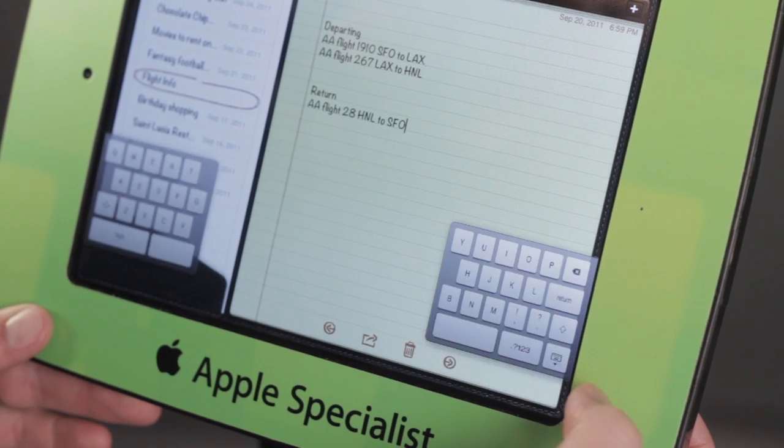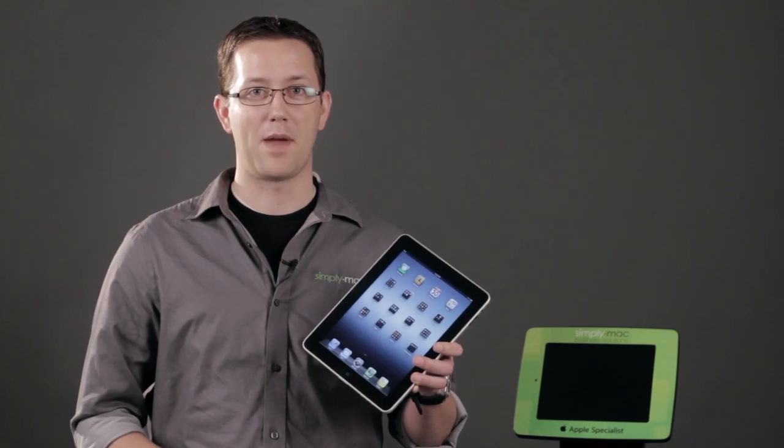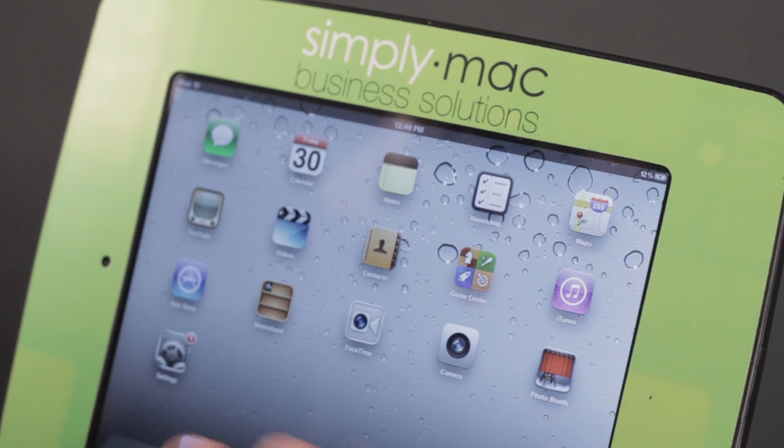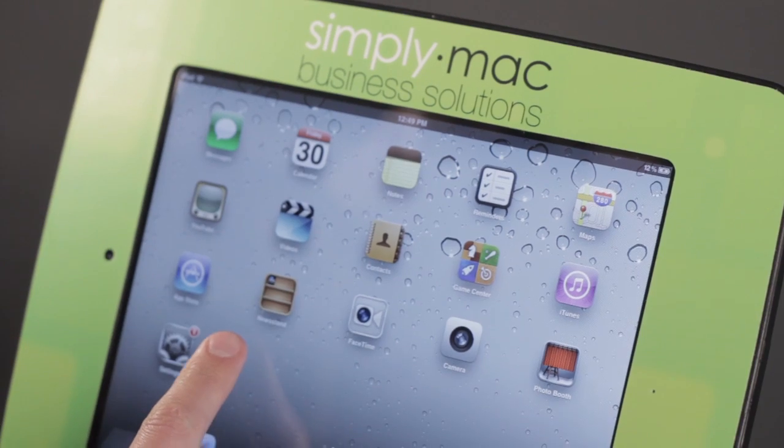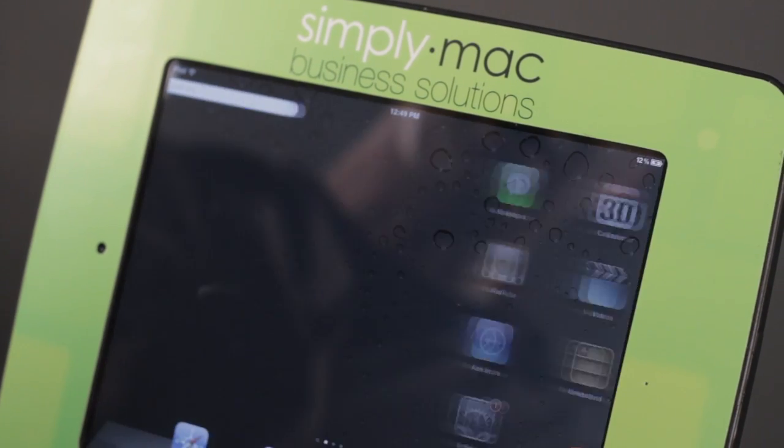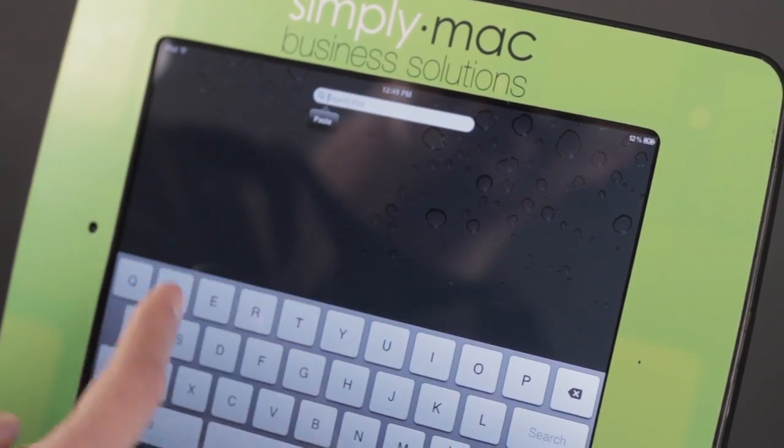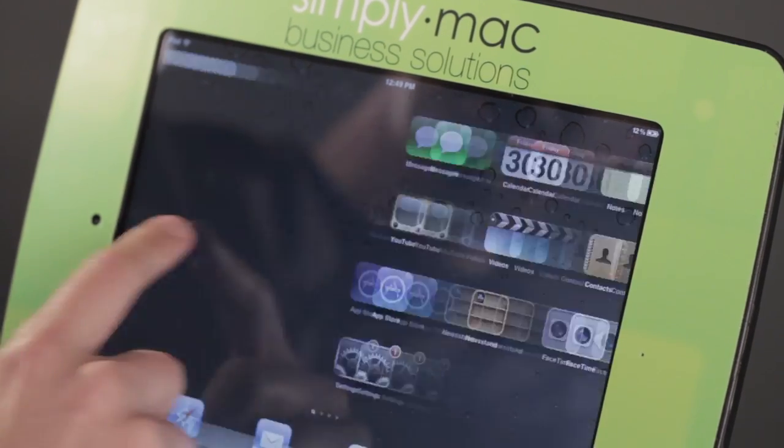Now I'm going to show you how you can pull up the virtual keyboard on the iPad. If I want to access the keyboard on the iPad, basically all I have to do is go to an area that requires text, and the keyboard should just come up.